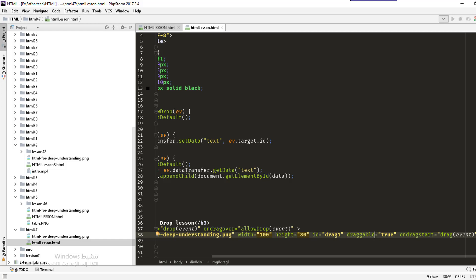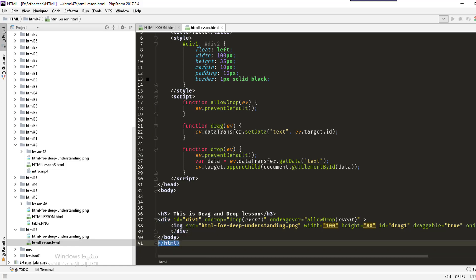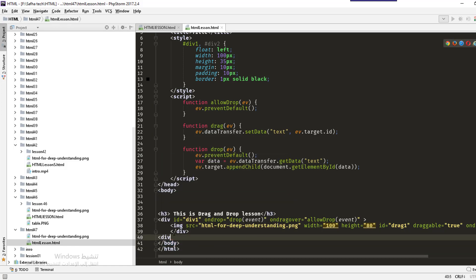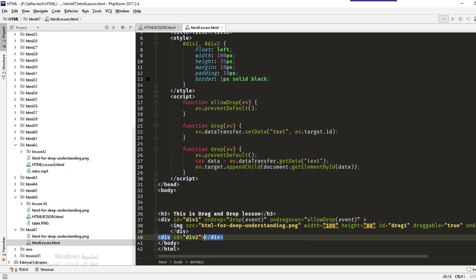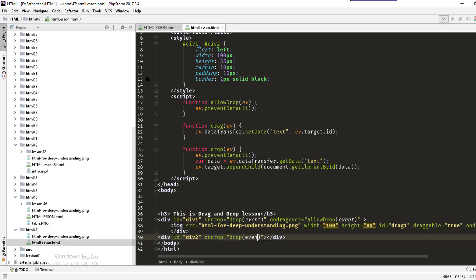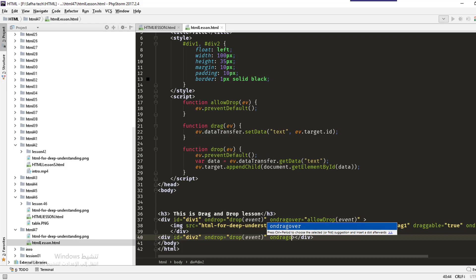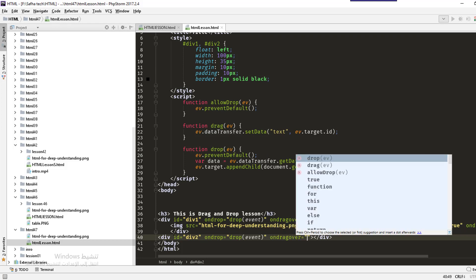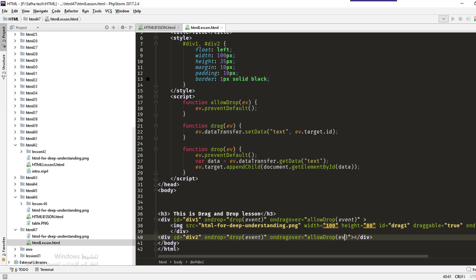Then we create a second div. This div has the ID 'div2'. It has an ondrop attribute that calls the drop function with the event, and ondragover that calls allowDrop — meaning when we drag the image over this div it will allow the drop.